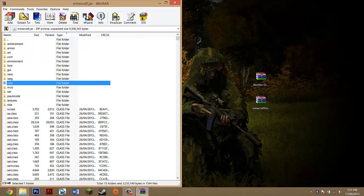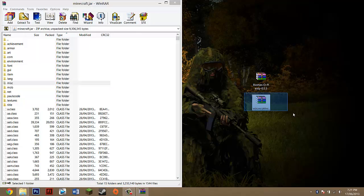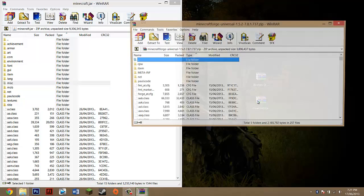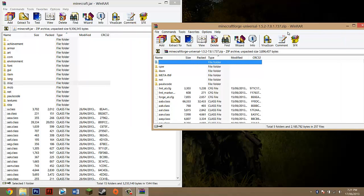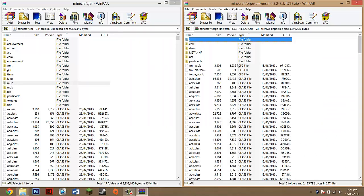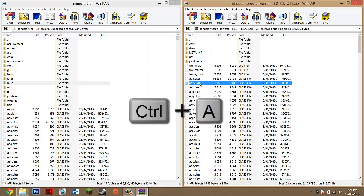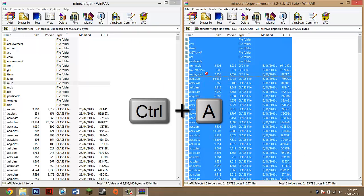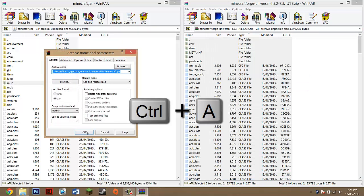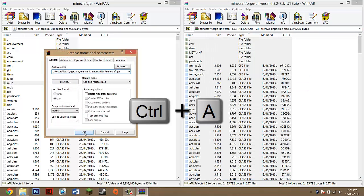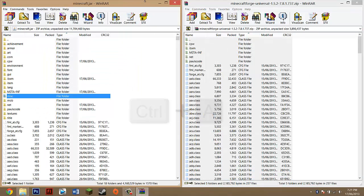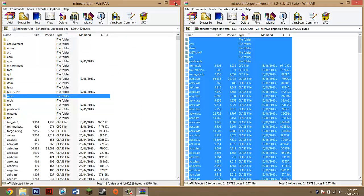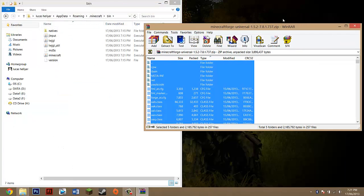Then find Minecraft Forge and double-click on that. Drag to the side, highlight any file, press Ctrl+A, and drag them into here. Press OK and you're done with Minecraft Forge.